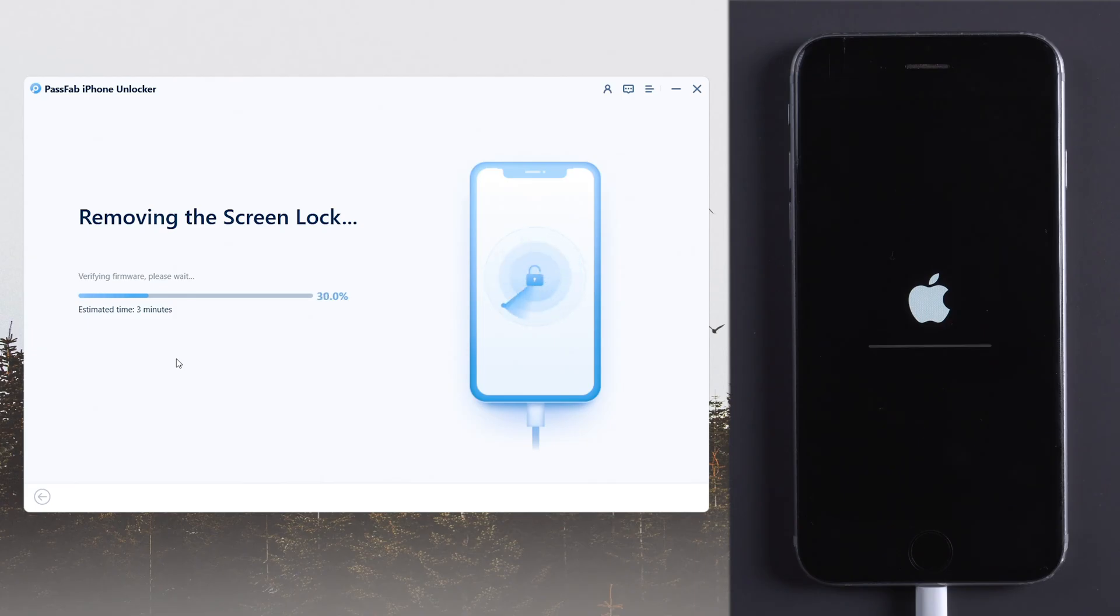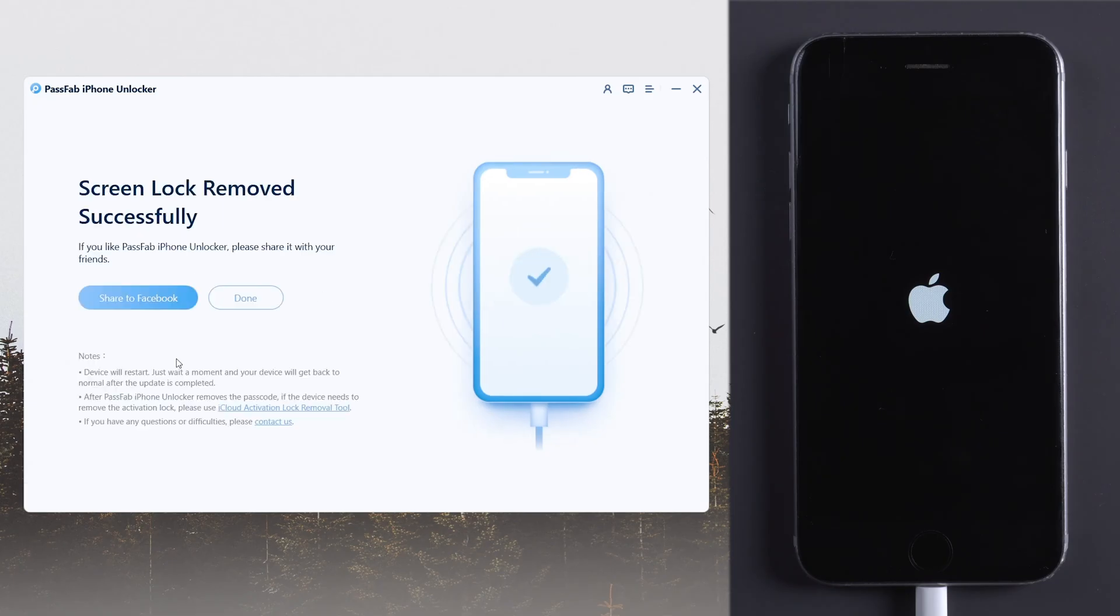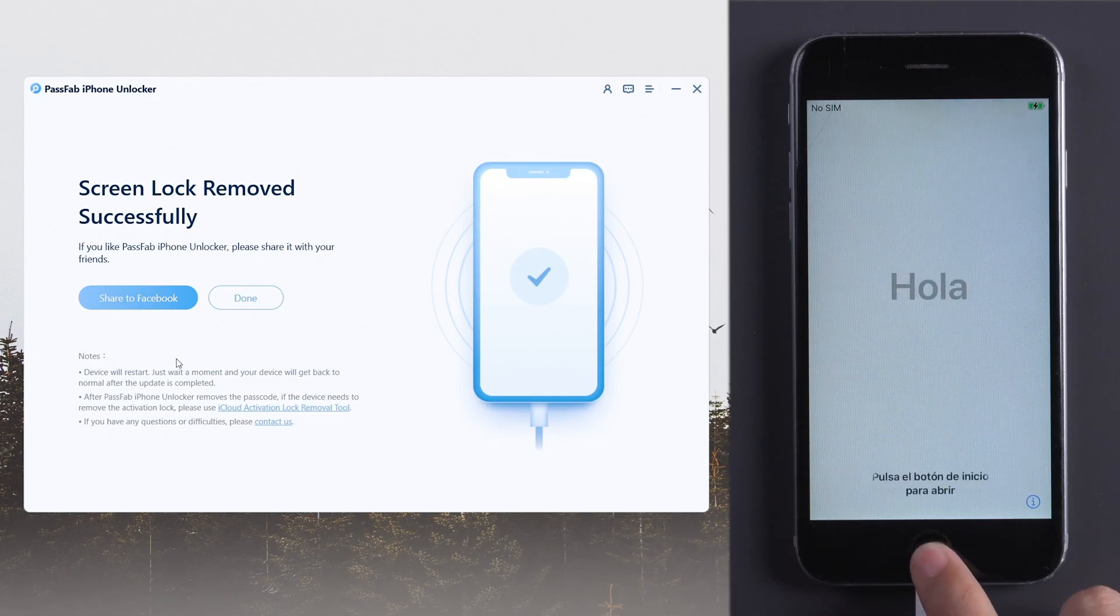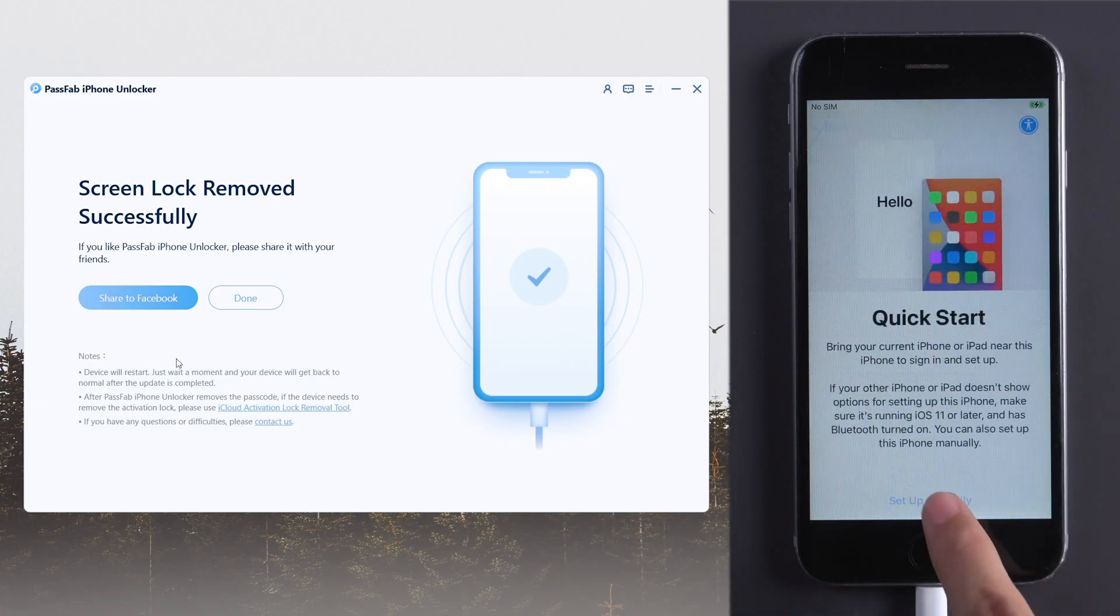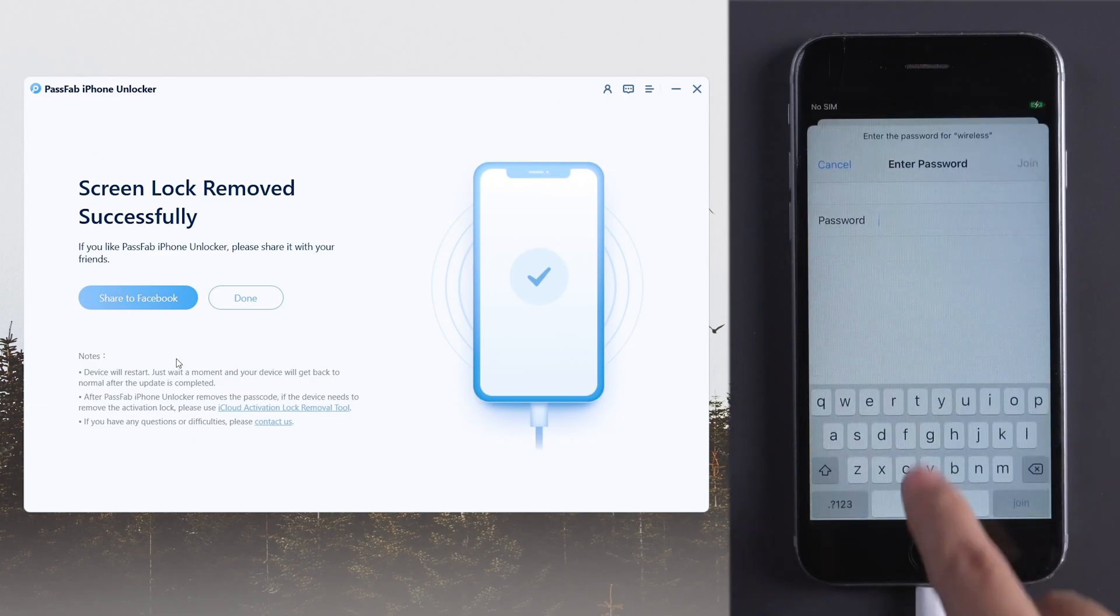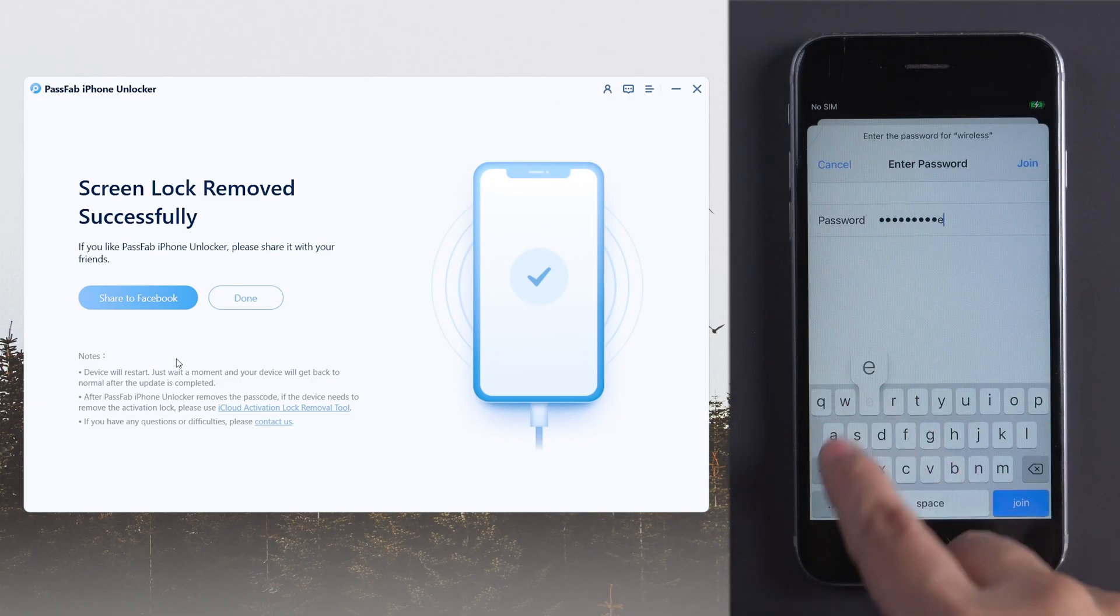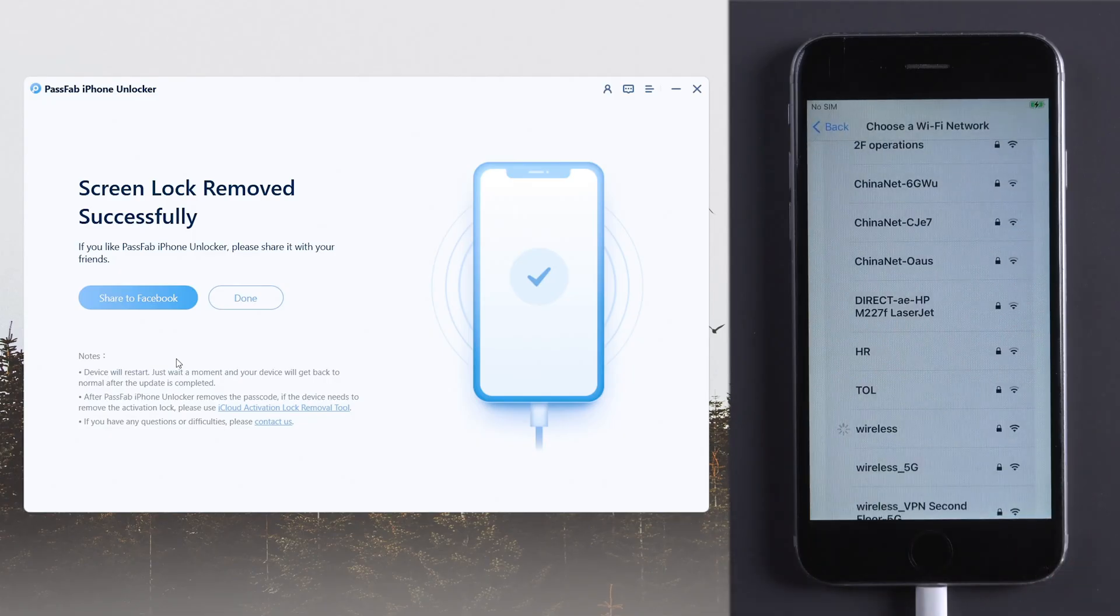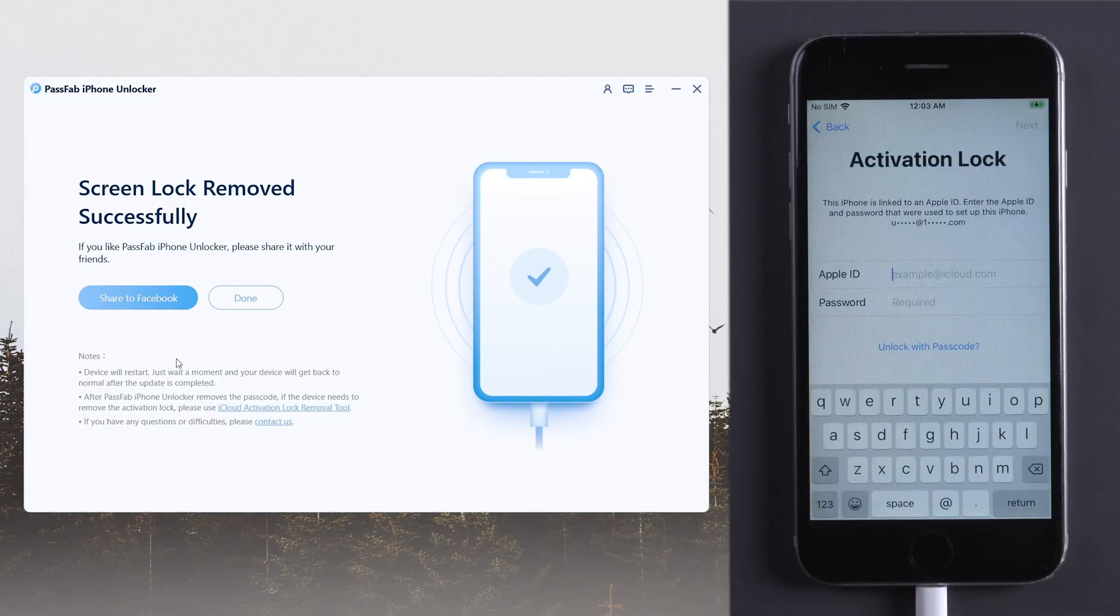Click Start to remove the device. Once done, you will come to the Activation Lock page.